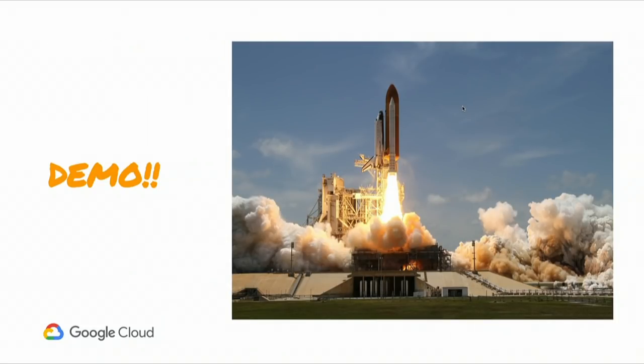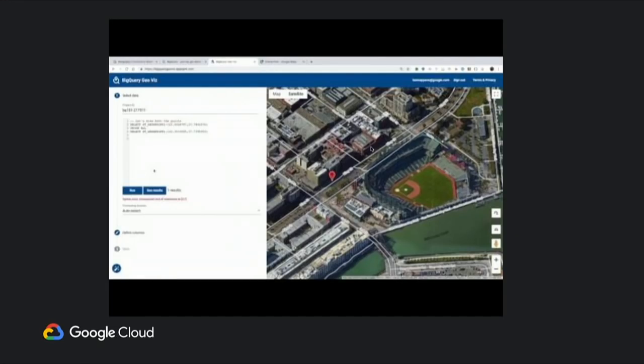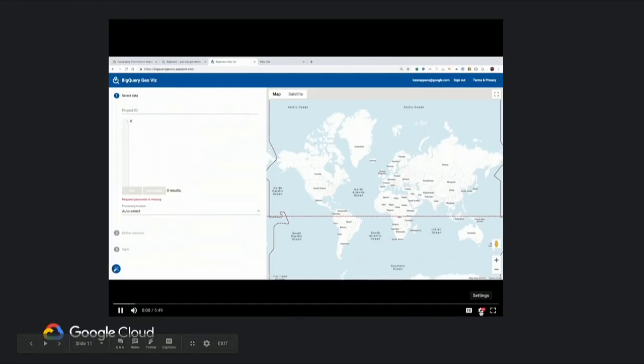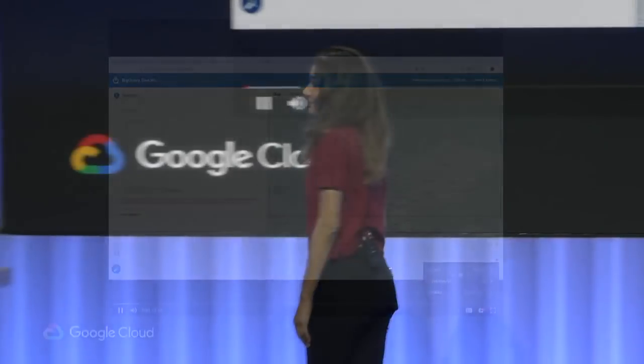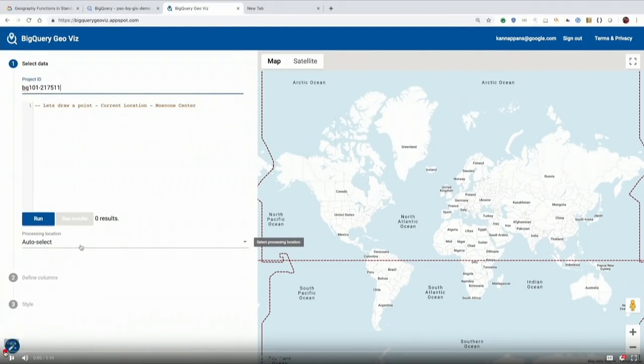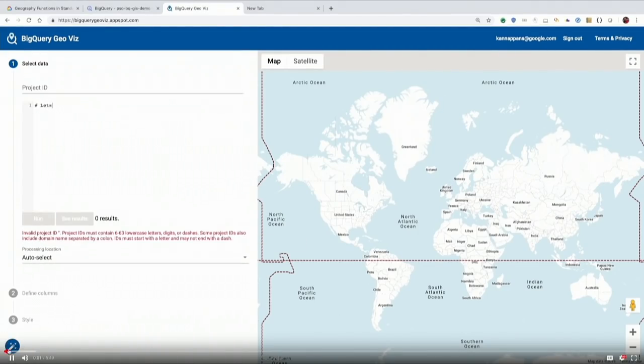Enough talking — let's hand over to Kanna, who will do a demo and show you some of these features in action. Hi, welcome everyone. I'm doing a demo of the data types and the functions that are available within BigQuery GIS.